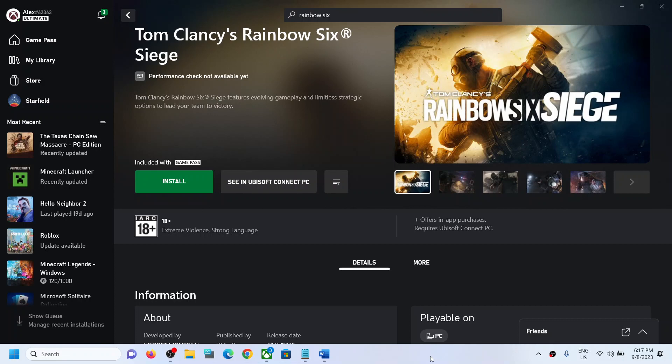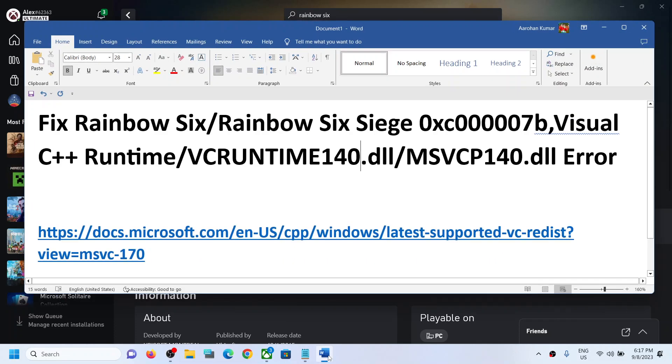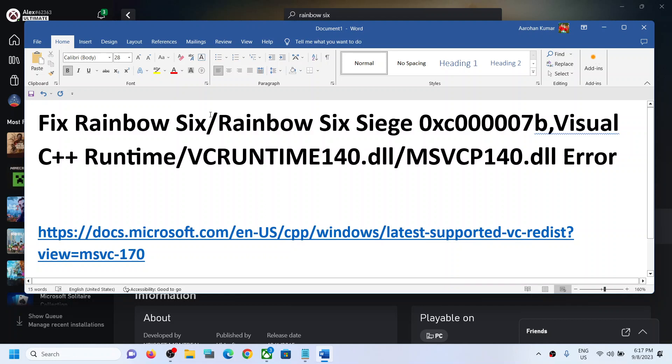Hello guys, welcome to my channel. Today in this video I'm going to show you how to fix this error code 0xc00007b, or Visual C++ Runtime, or vcruntime140.dll, or msvcp140.dll error. If you are receiving one of these error messages with Rainbow Six or Rainbow Six Siege game on your Windows computer, then please follow the instructions in this video.